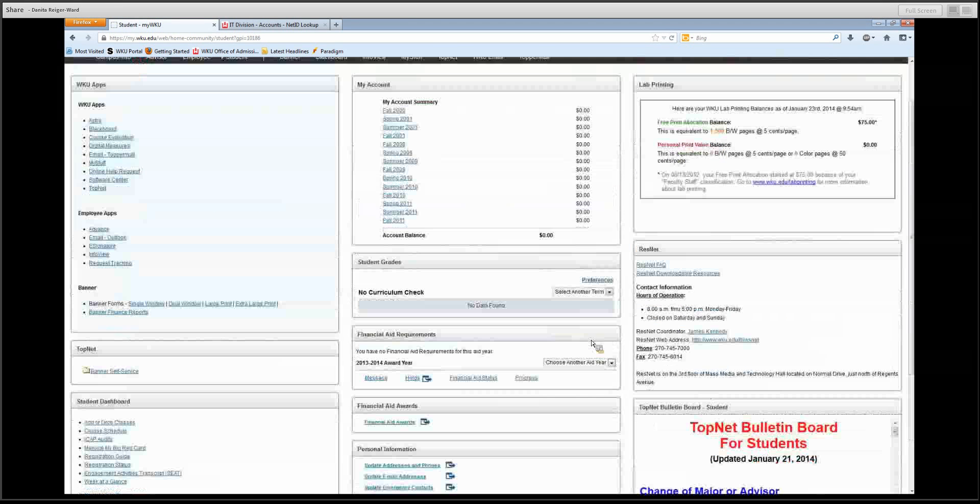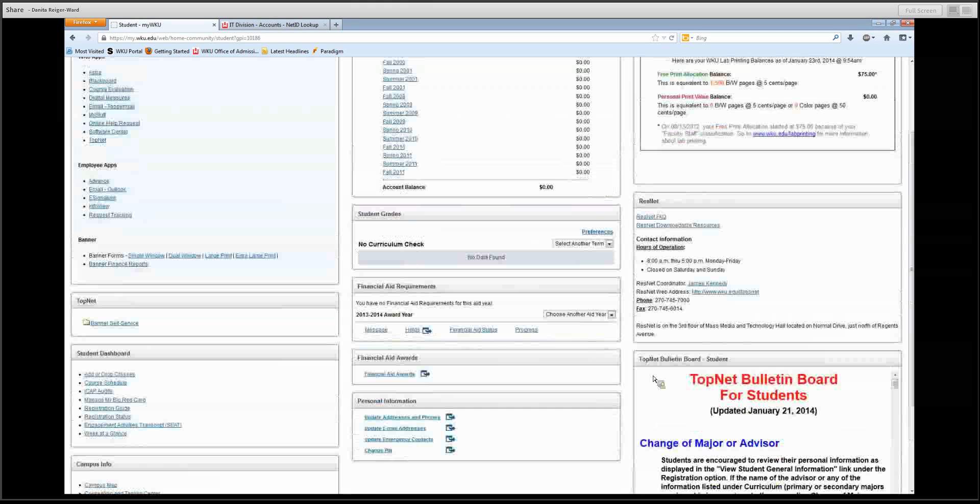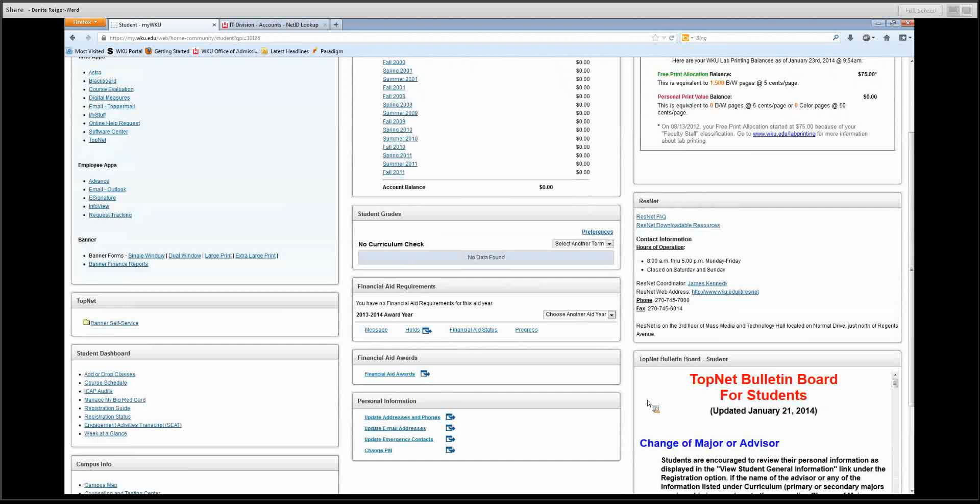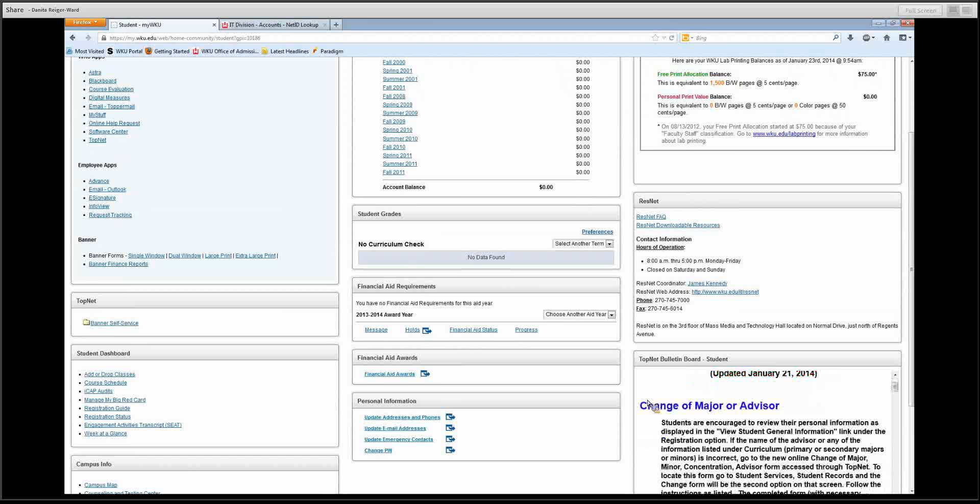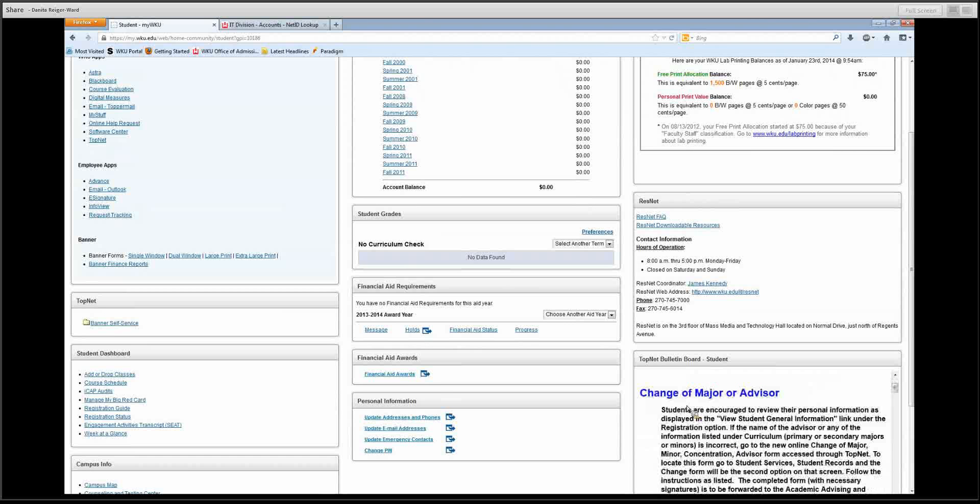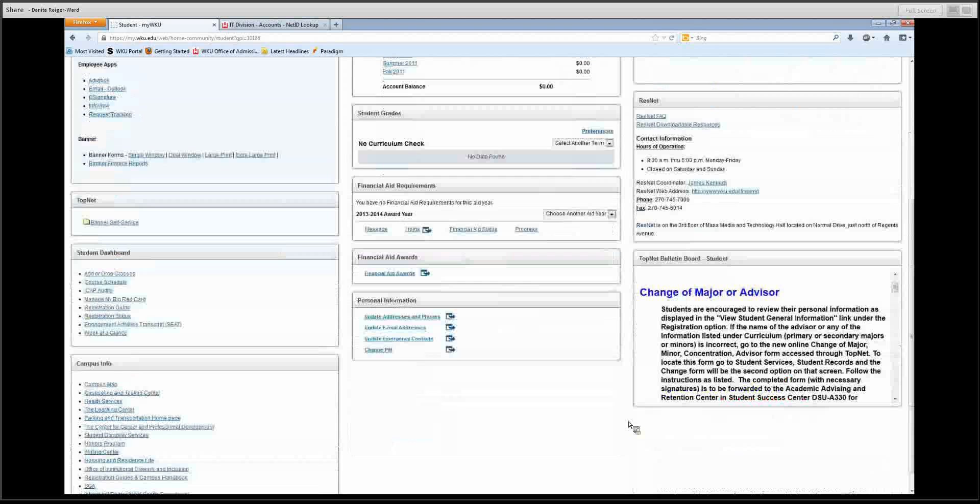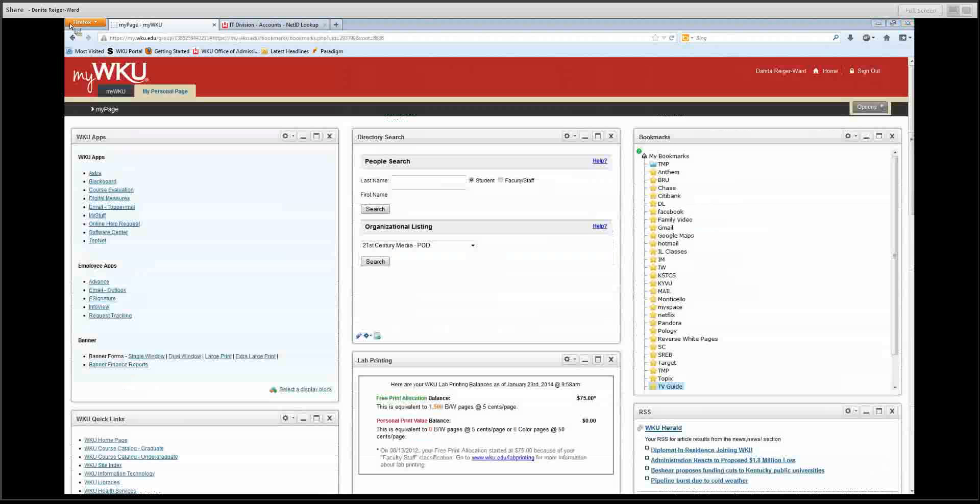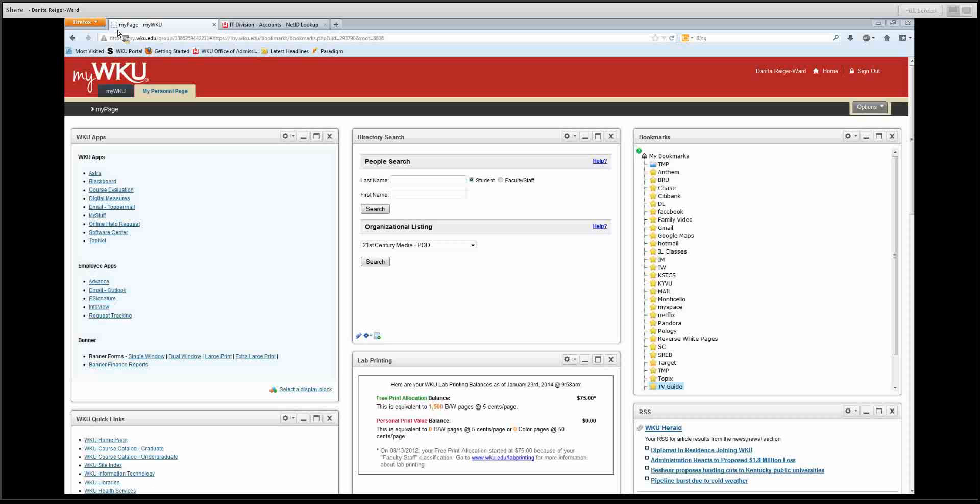You'll see over here, Topnet bulletin board. It is updated fairly frequently, and you will see various announcements from Western. Here we are on the My Personal page.